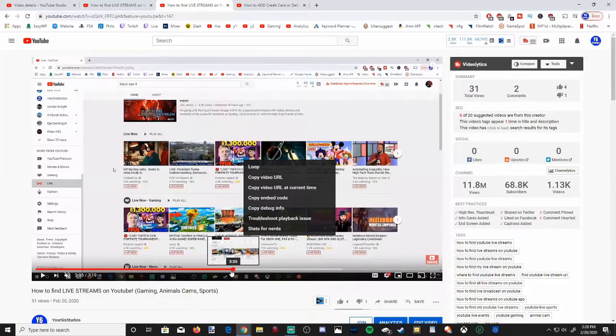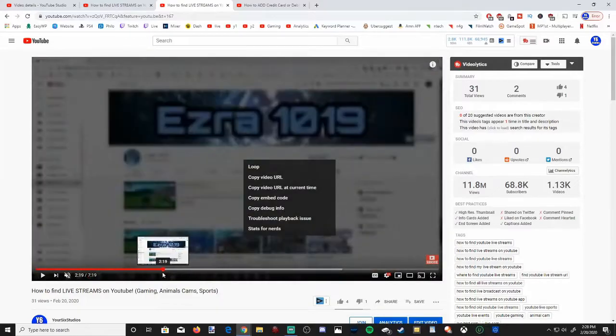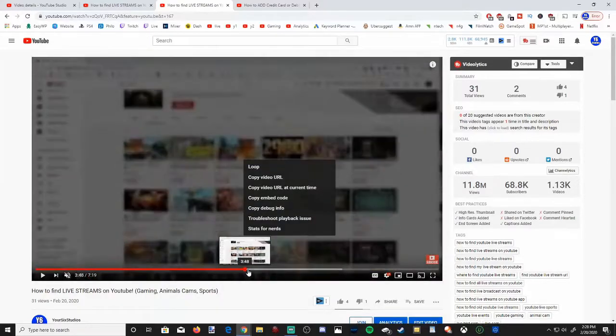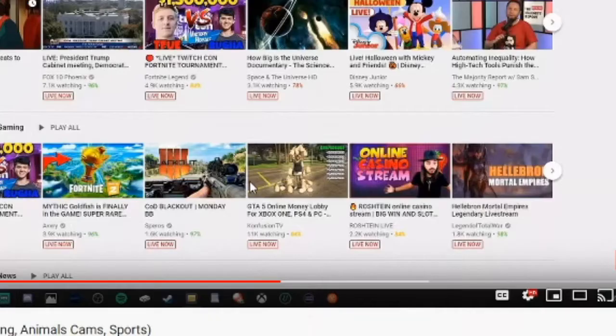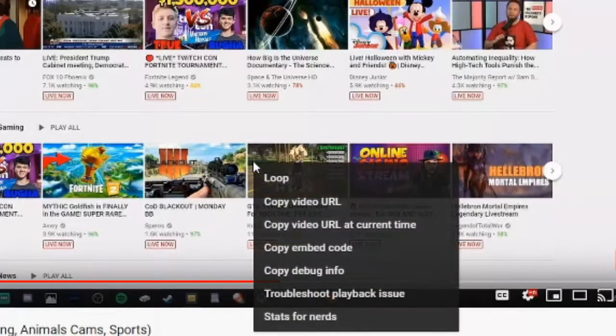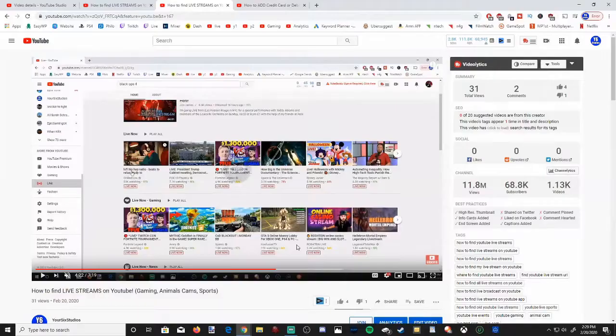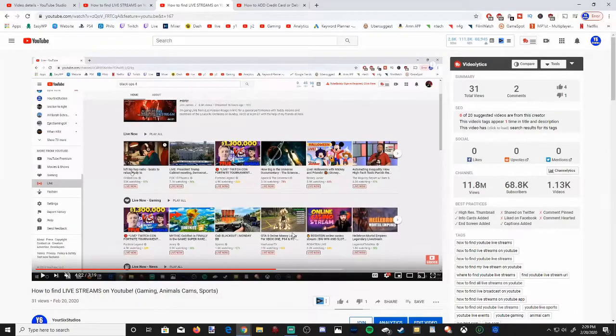So find the certain time you want to copy over and then right click once you have it at the time you want and then go to copy video URL at a certain time and it's going to be added to your clipboard.